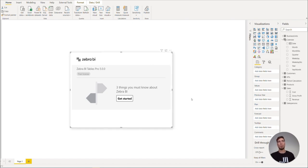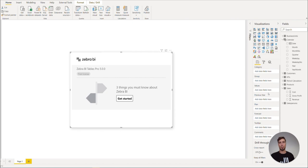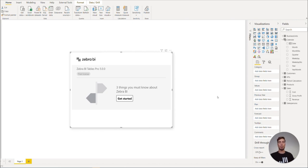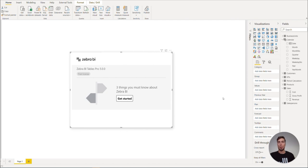If you have played around with Zebra BI visuals before, you might have noticed that there are several placeholder buckets besides the values one. Specifically, I'm talking about the previous year, plan, and forecast. These are conveniently named so for you to know which measure to put where, as this will define their default behavior according to IBCS standards.